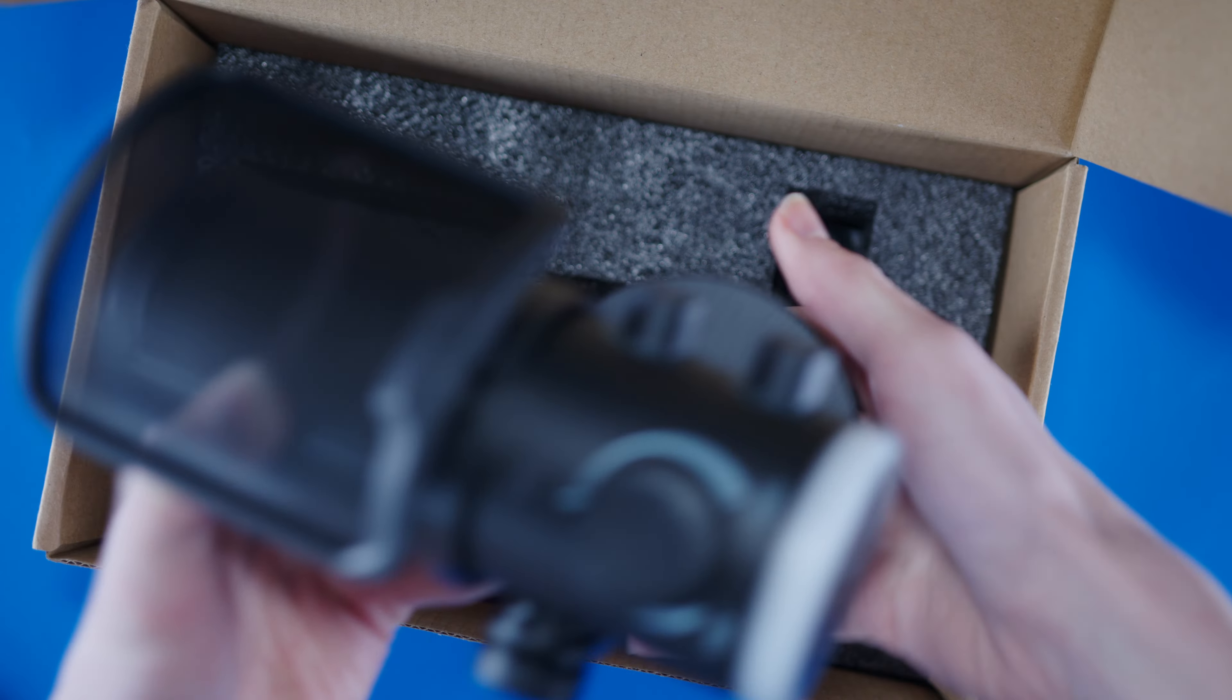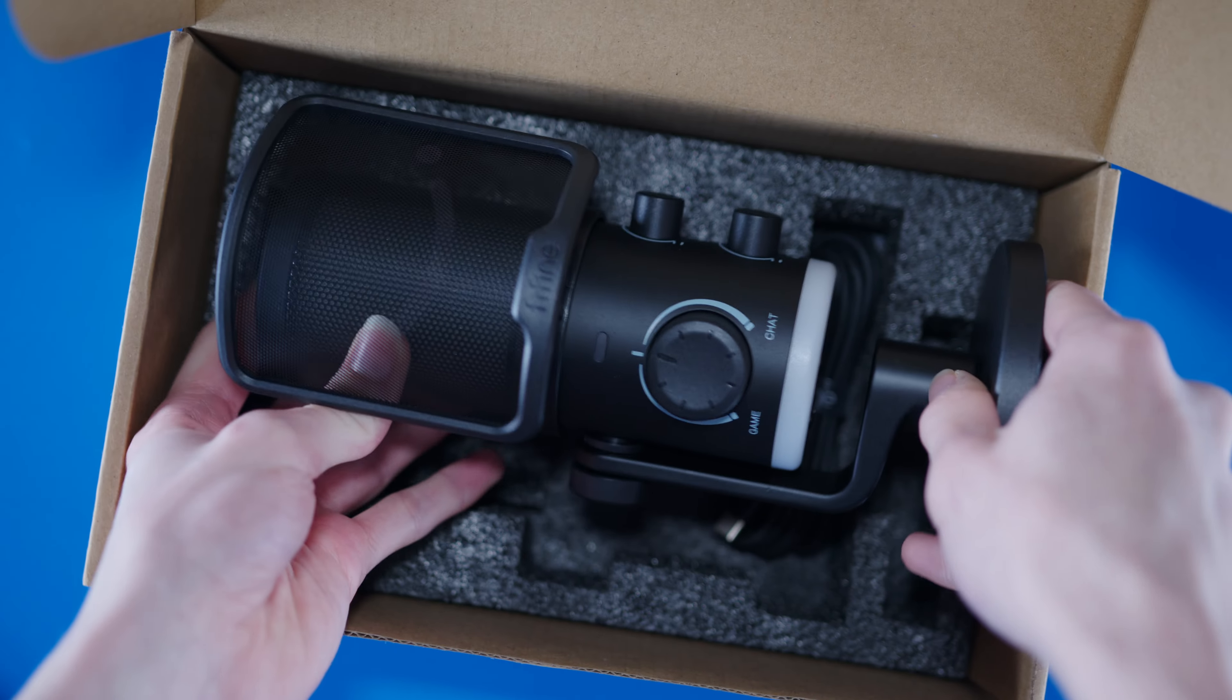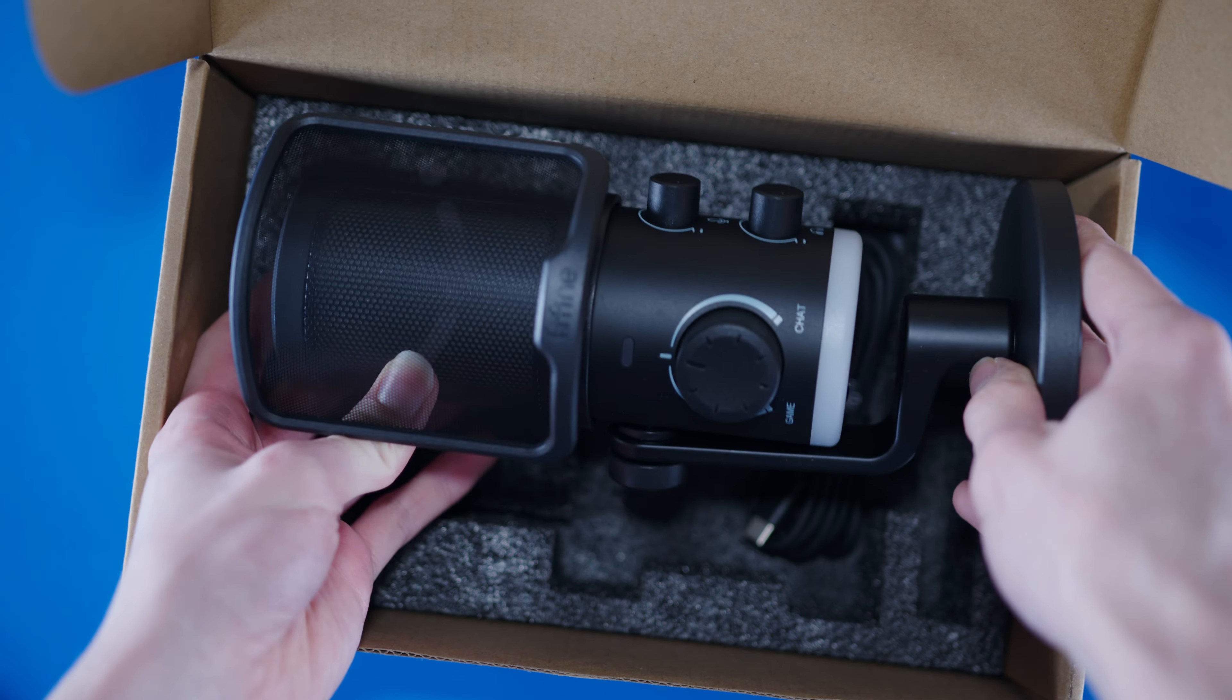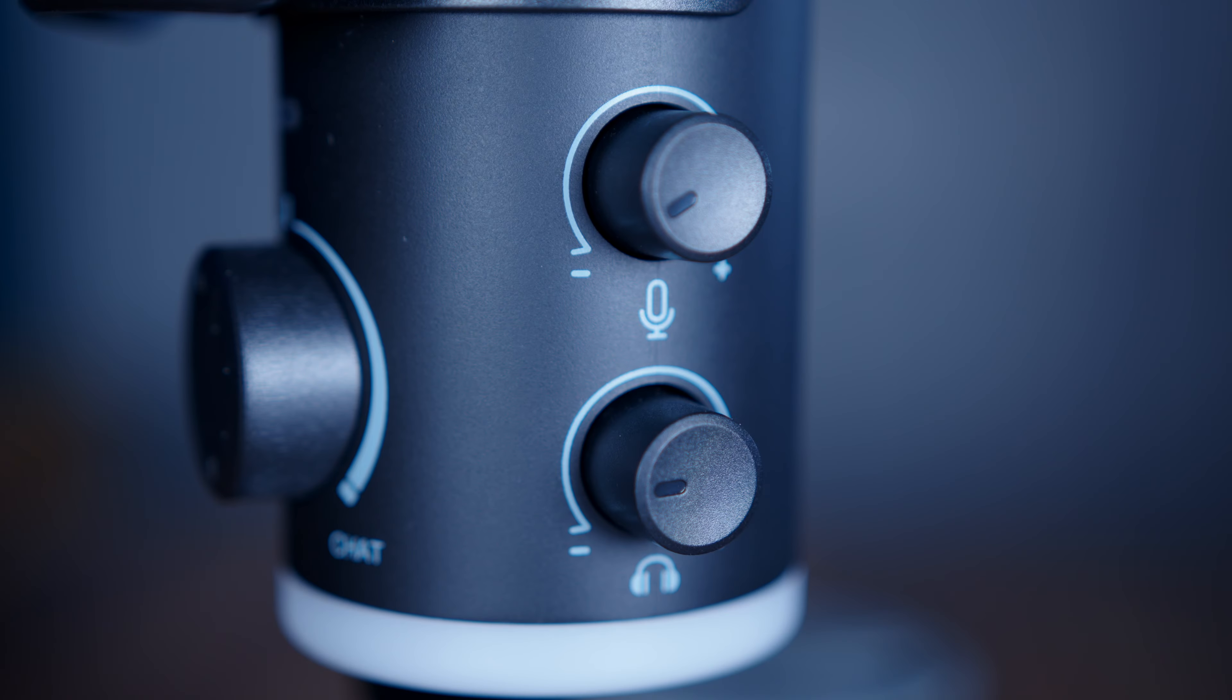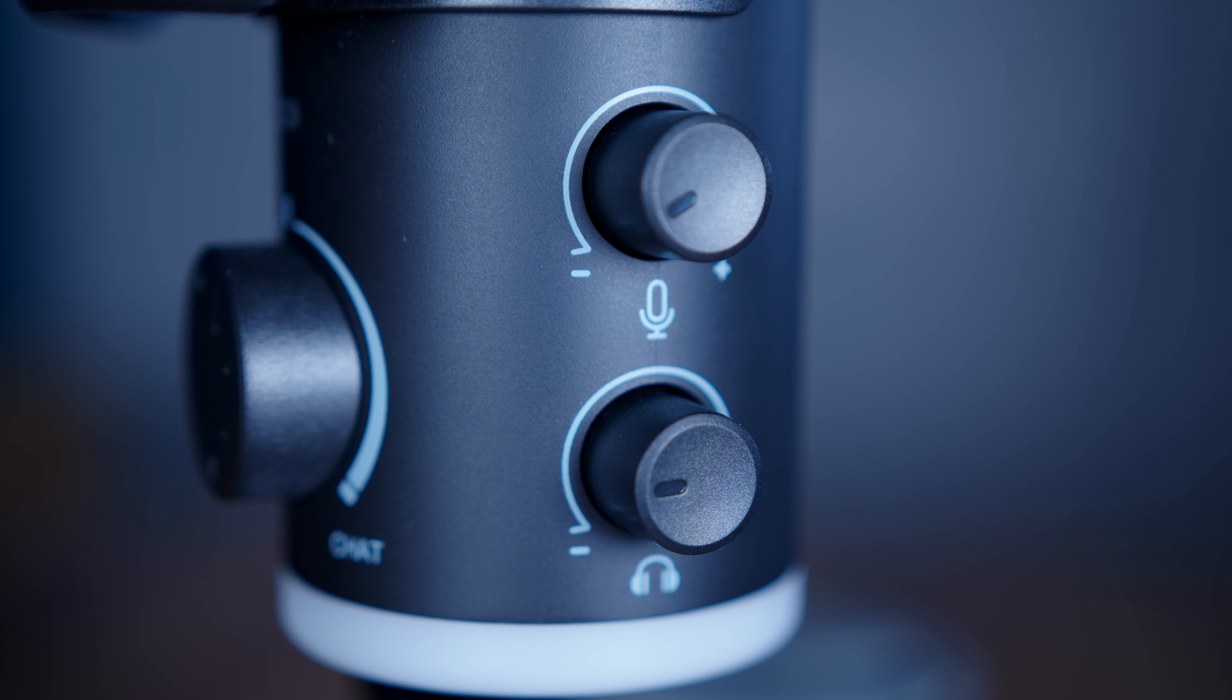A lot of it comes down to this dial in the front, which initially I just thought is like a gain dial, which is kind of obvious on a microphone. But no, gain is actually on the side, alongside headphone volume.